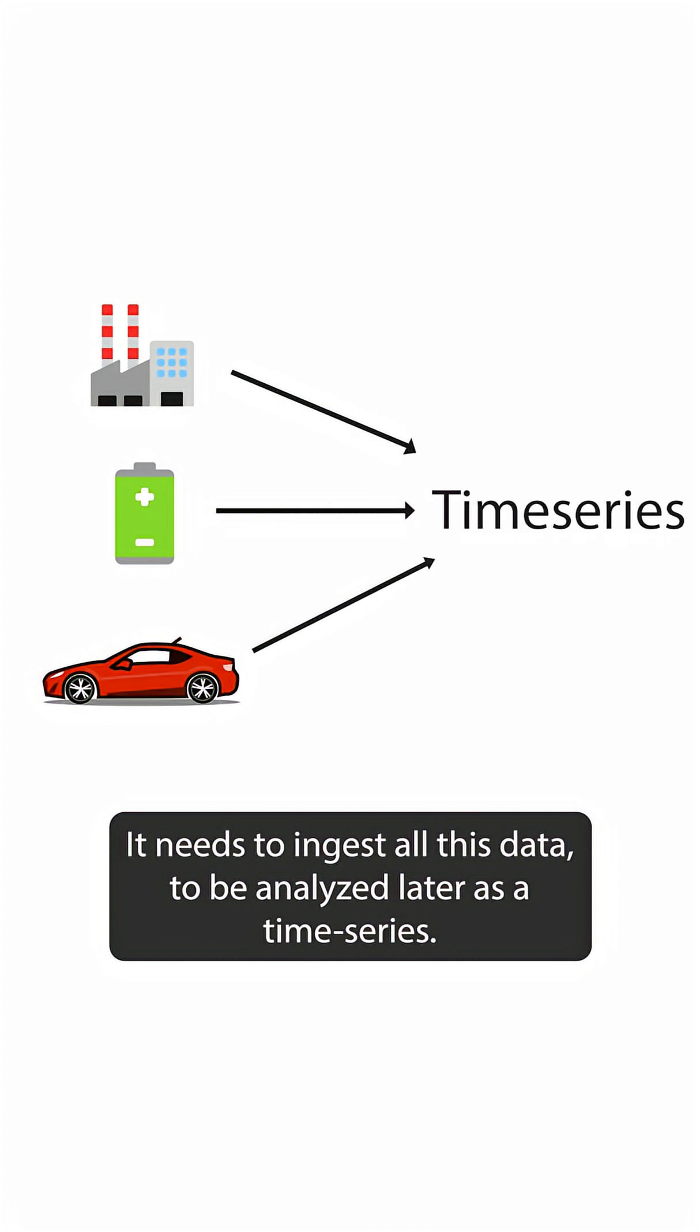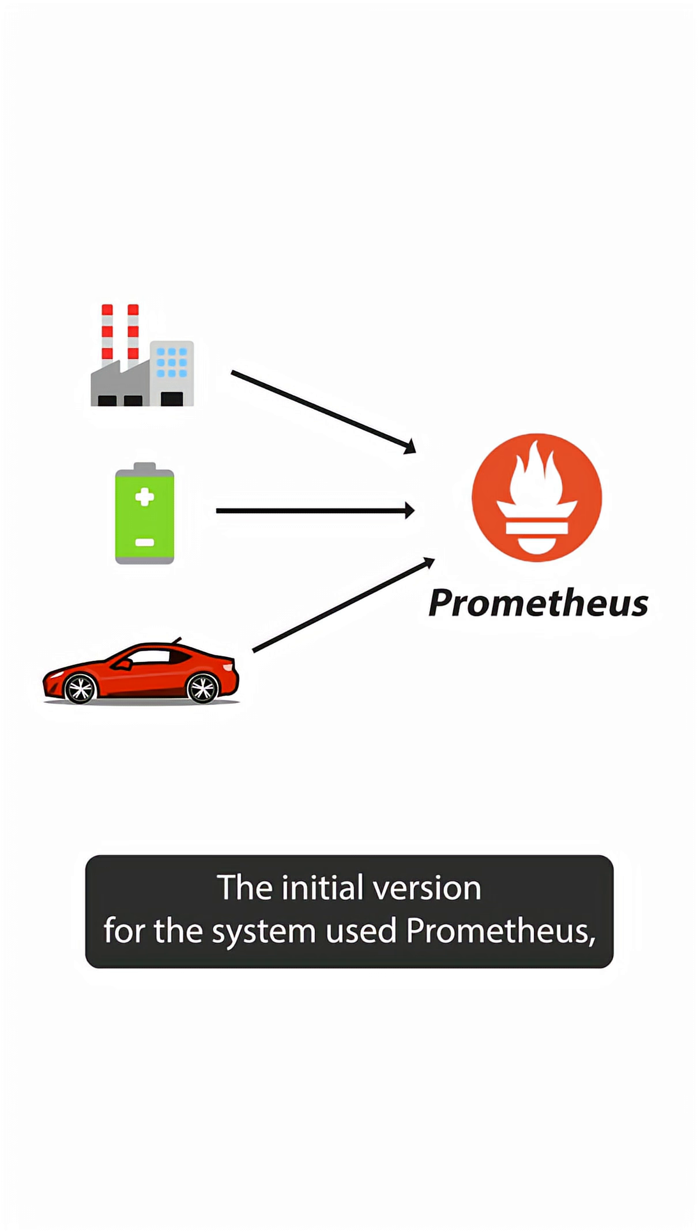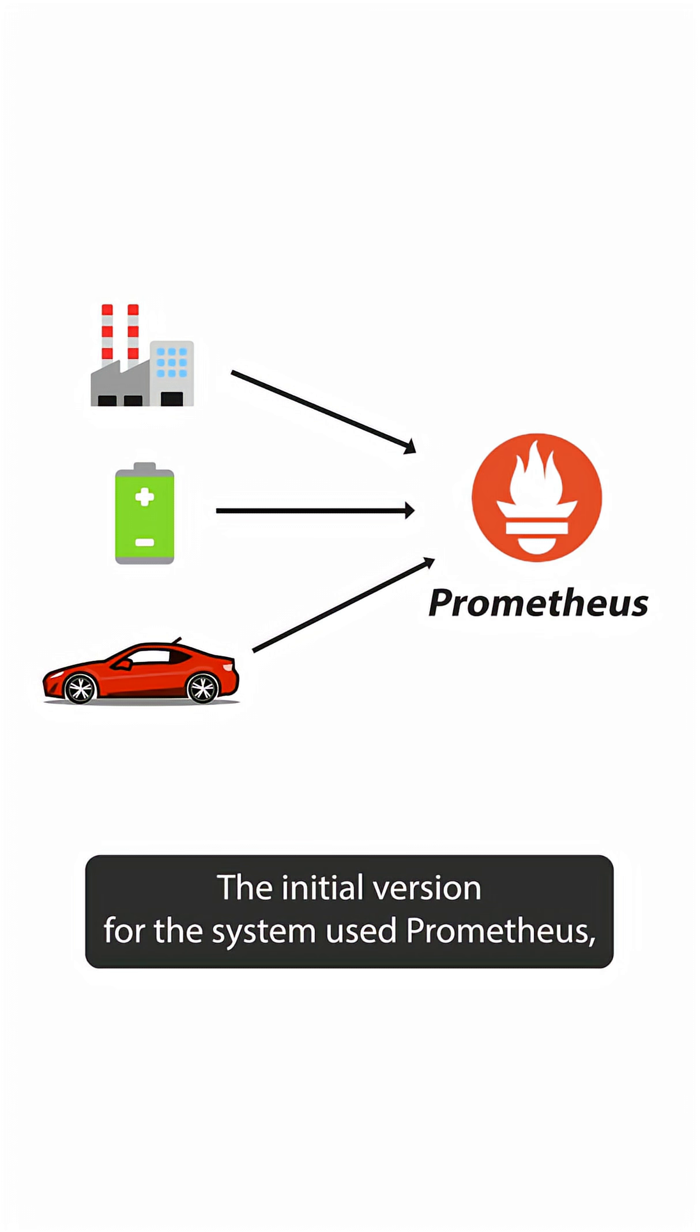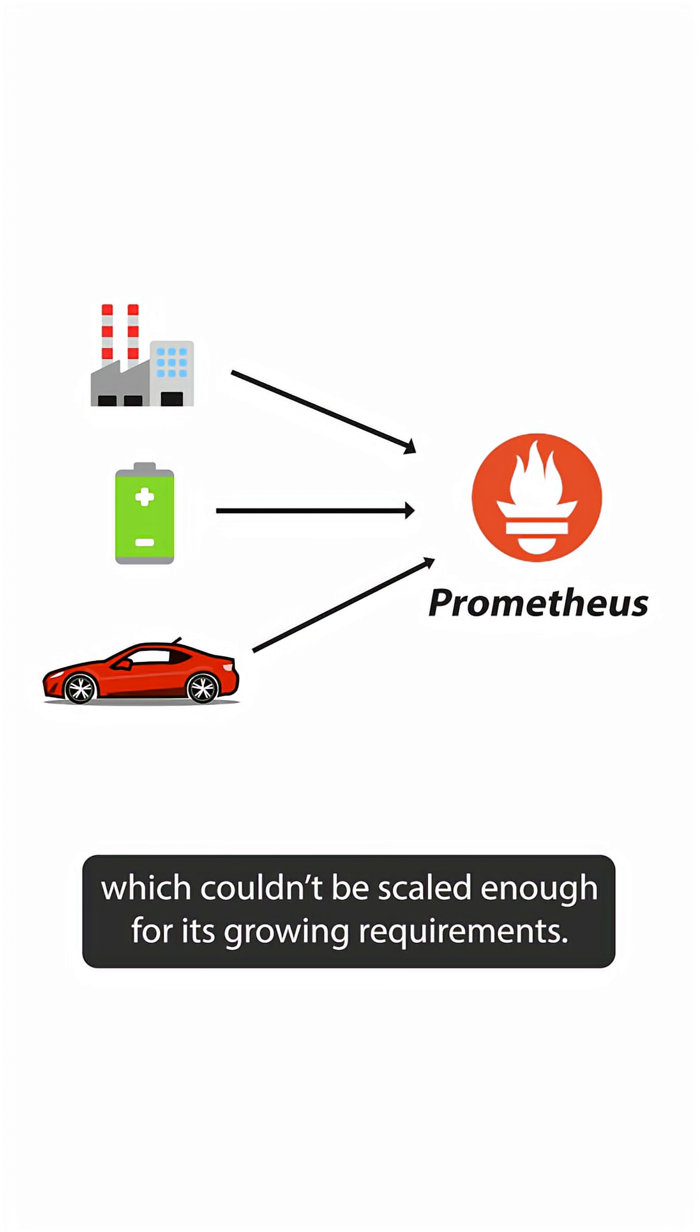It needs to ingest all this data to be analyzed later as a time series. The initial version for this system used Prometheus, which couldn't be scaled enough for its growing requirements.